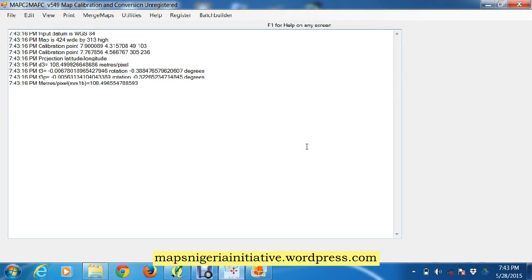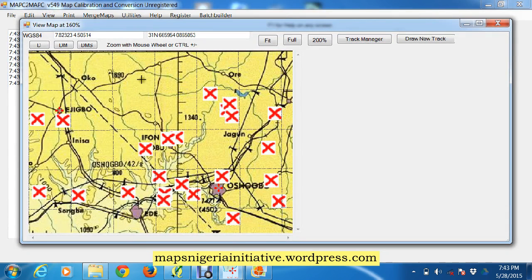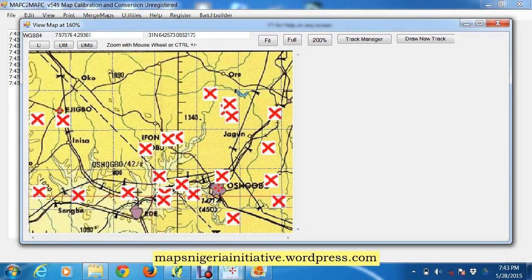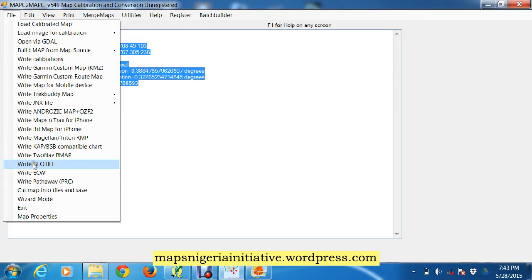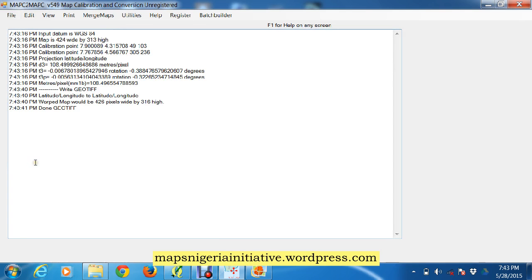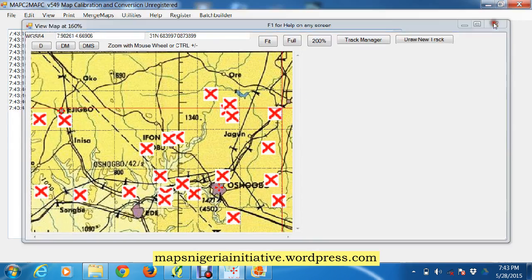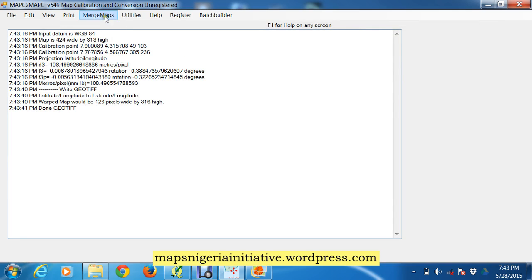So it's done — it has calibrated the map. You can see the calibration result up here. It's completed the calibration for you and you have a calibrated map. The next thing we do is write a GeoTIFF of it. It's done the GeoTIFF — we can also view the GeoTIFF. That's it — as simple as that. It has exported the GeoTIFF out.